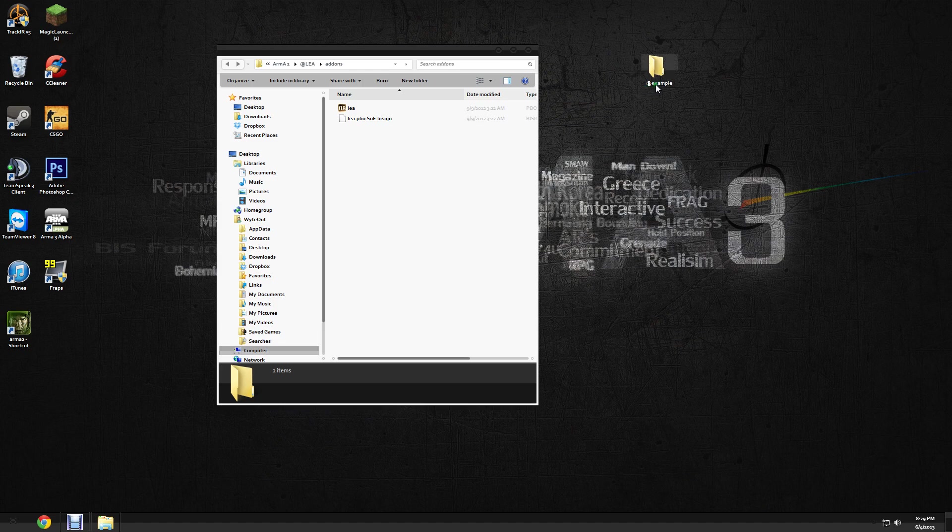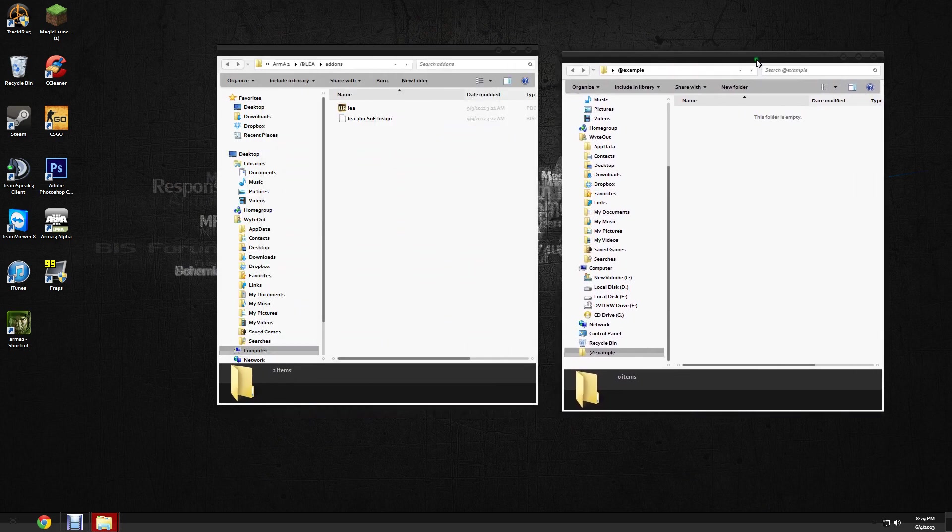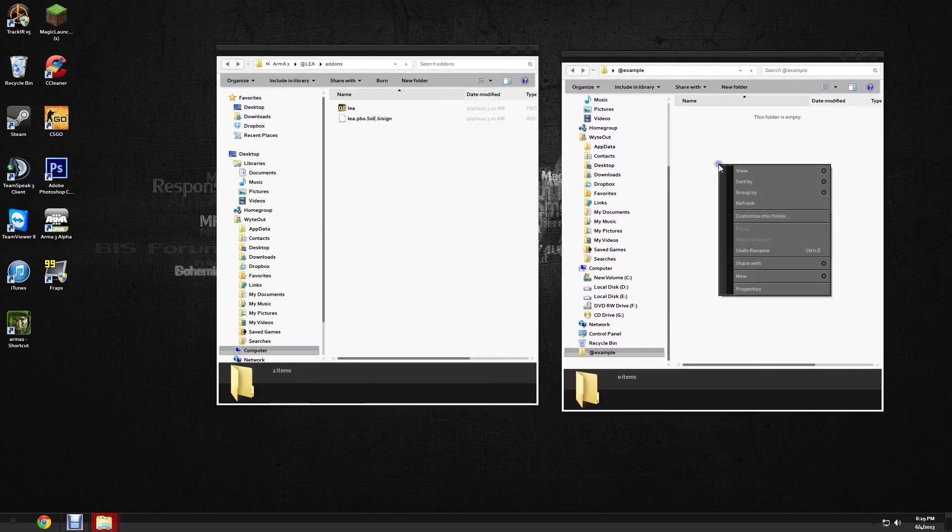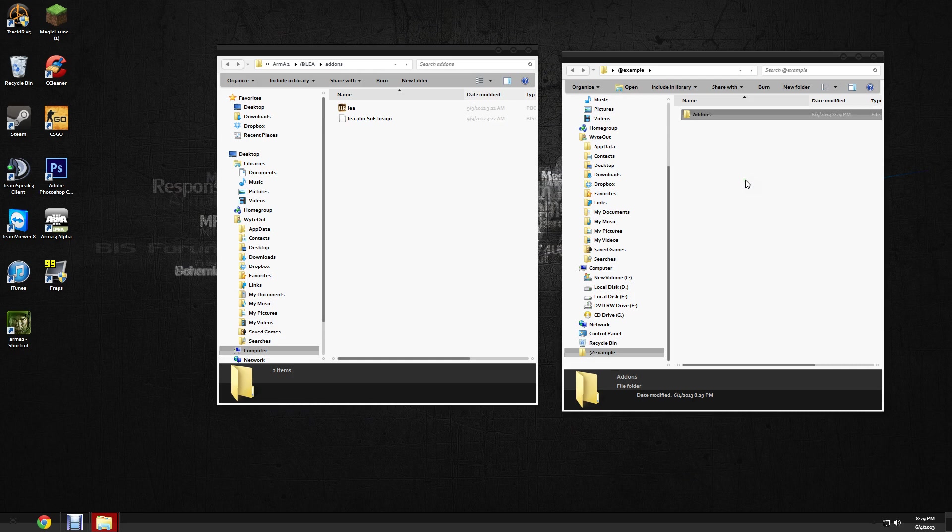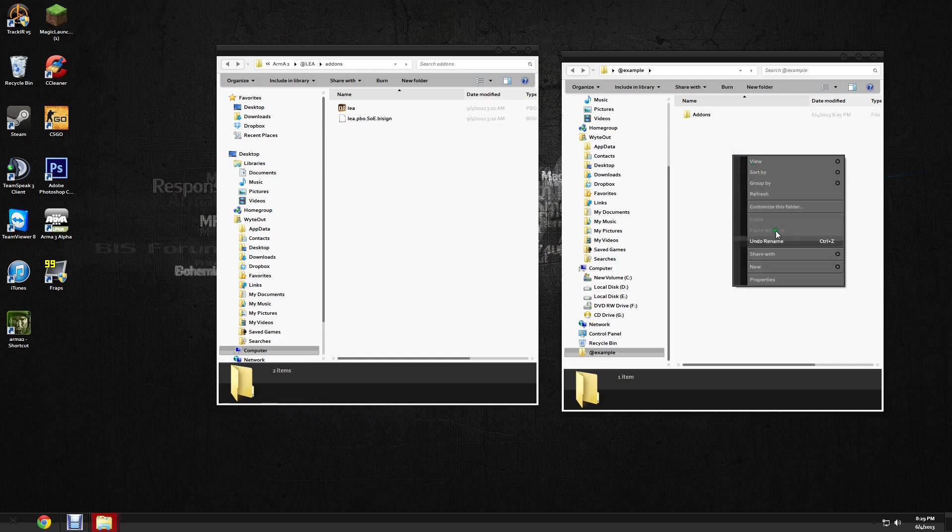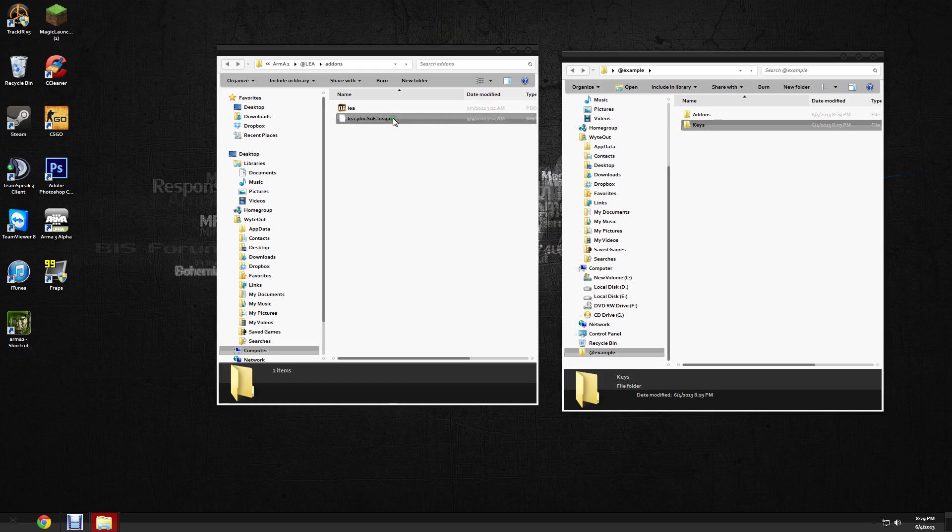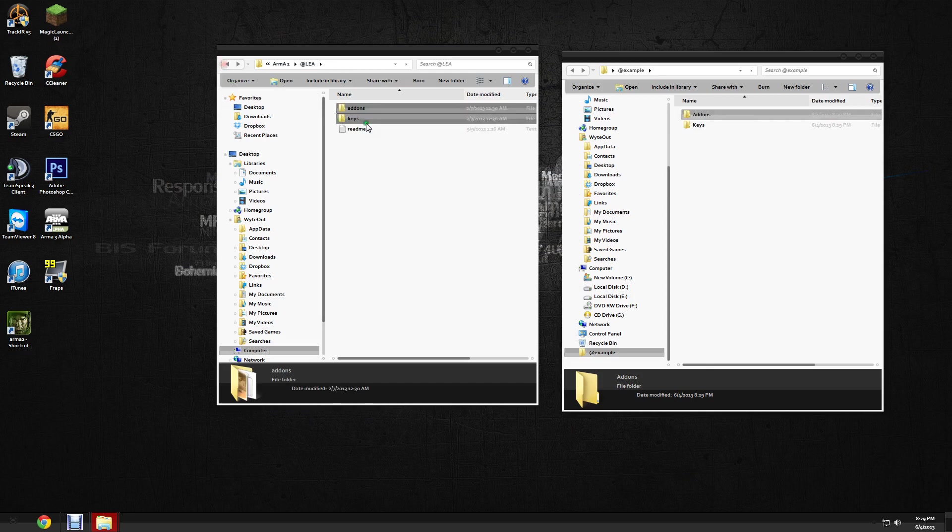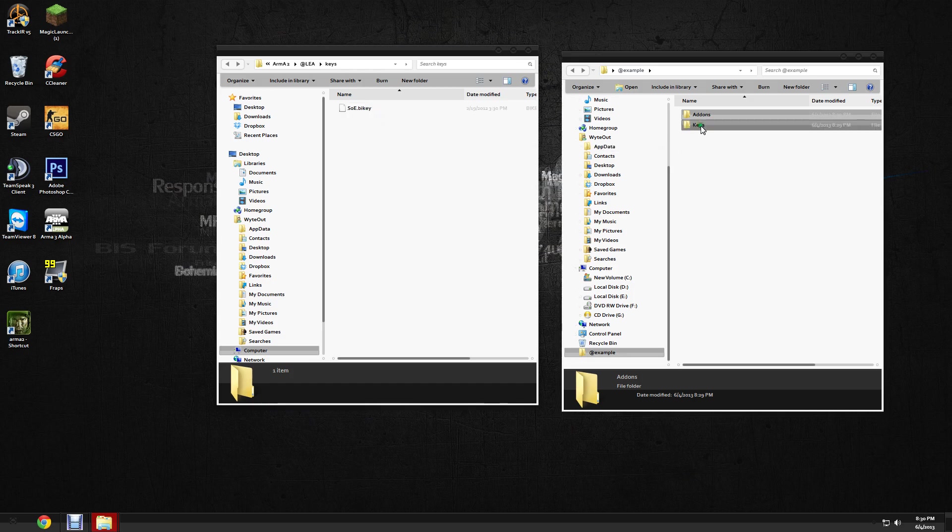So once you got that done, you want to open that folder up and you want to make a new folder—two, preferably. One's going to be your addons folder, so go ahead and make a new folder called addons, and then make a new folder again right next to the addons folder and call it keys. Now all your .pbos and your .bisigns will go into your addons folder, and then all your .bikeys—like, anything that says .bikey—and don't be alarmed if your mod doesn't have a .bikey. That's normal. Some mods don't, some do.